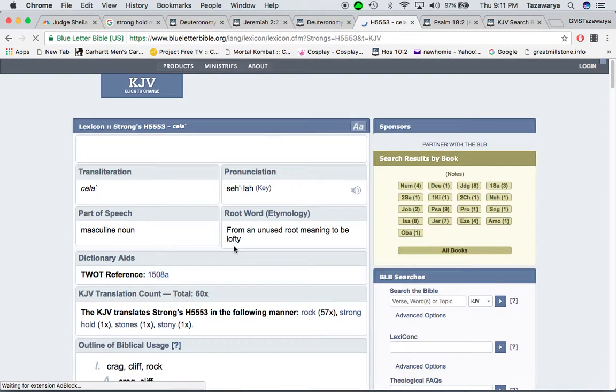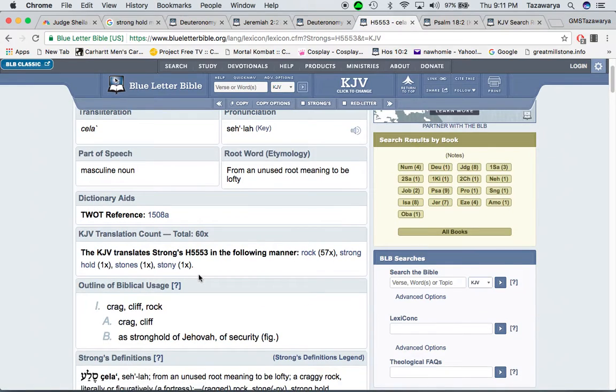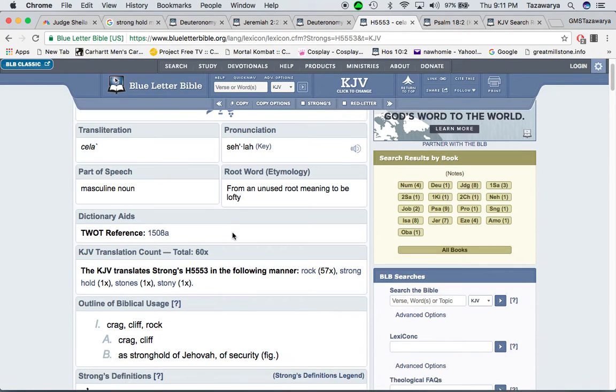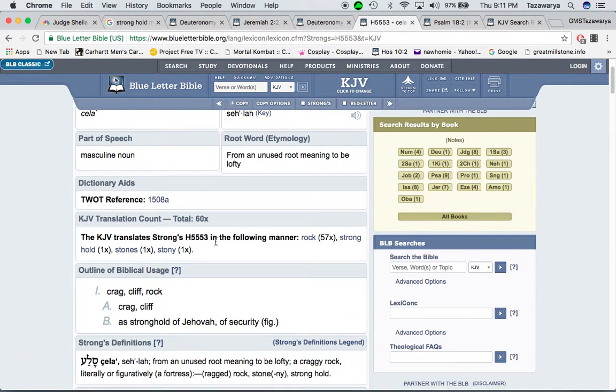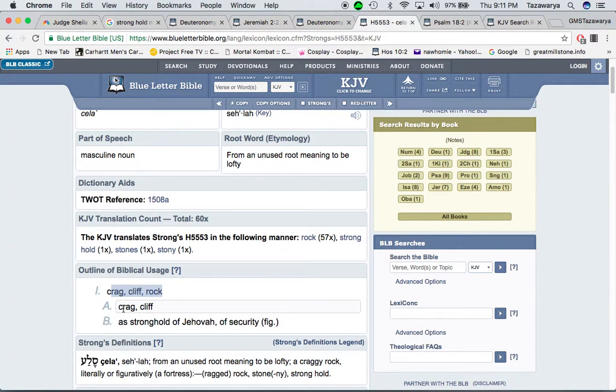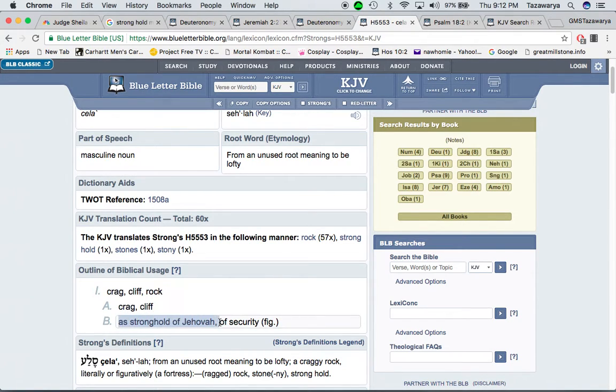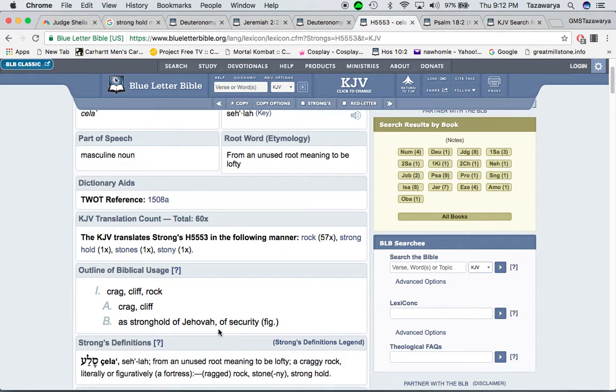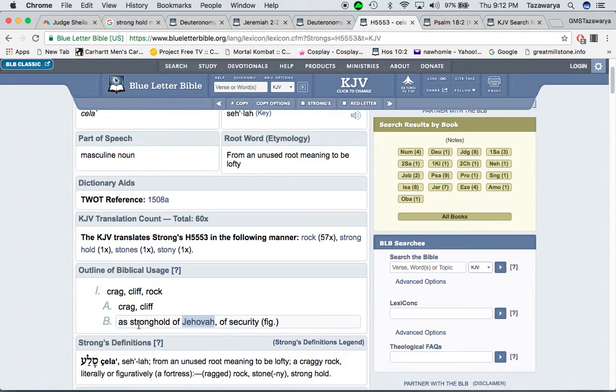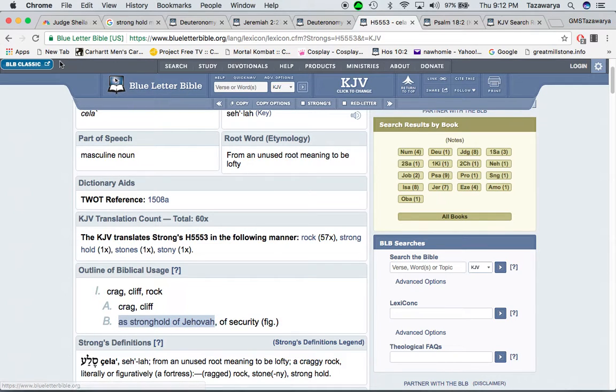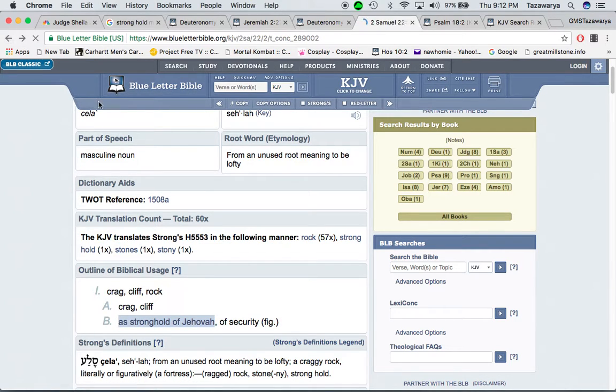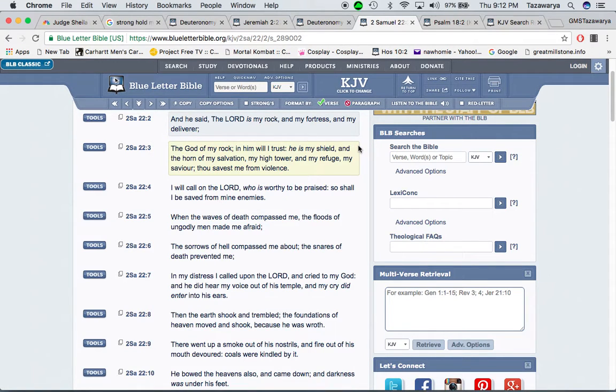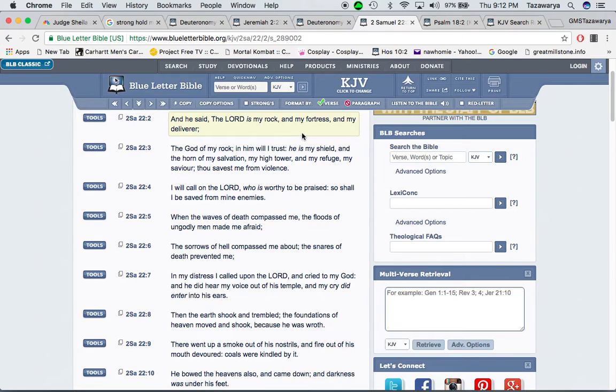And you're going to this word, rock, which is Salah. It says, crack, cliff, rock, crack, cliff, and stronghold of Yehowah, which Jehovah is the English way of how people say Yehowah, but the letter J didn't exist 400 years ago. The Lord name is in Hebrew. It's Yehowah, not Yahweh, which that's Yiddish. It says, it's stronghold of Yehowah, of security. And that even goes back to Allah. If Allah is the rock, why didn't the rock give you security?